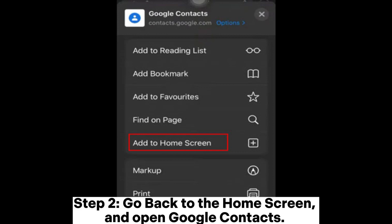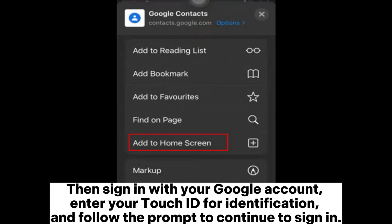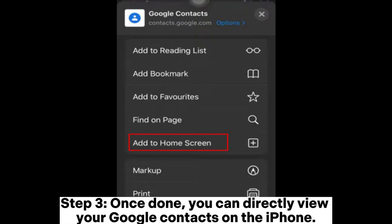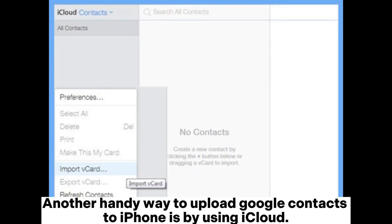Step 2: Go back to the Home Screen and open Google Contacts, then sign in with your Google account. Enter your Touch ID for identification and follow the prompts to continue signing in. Step 3: Once done, you can directly view your Google Contacts on the iPhone.